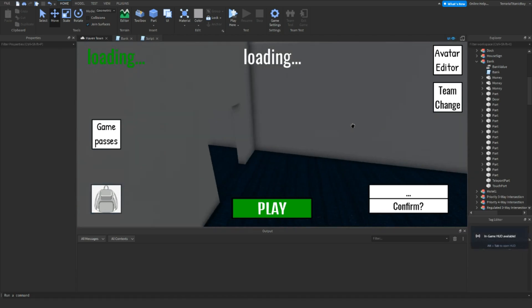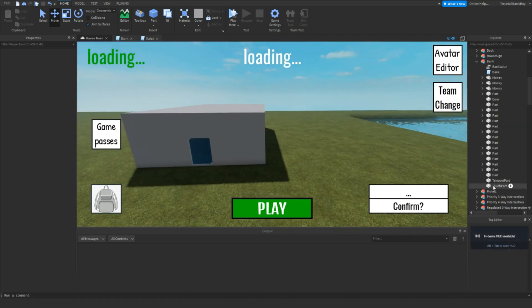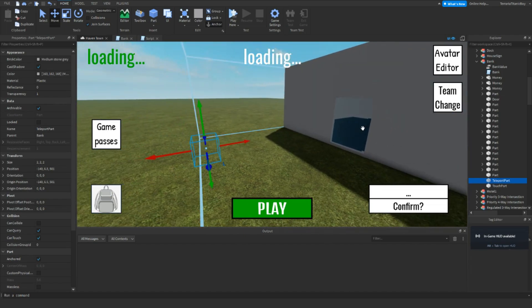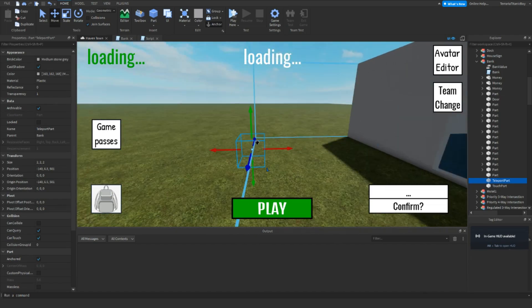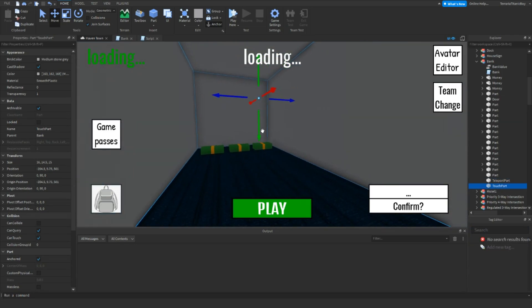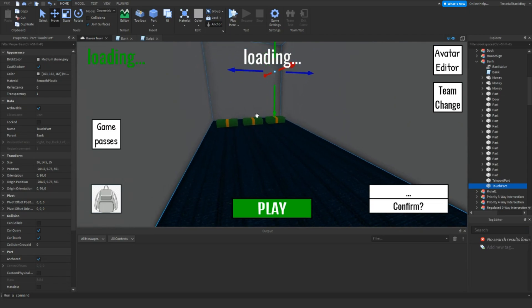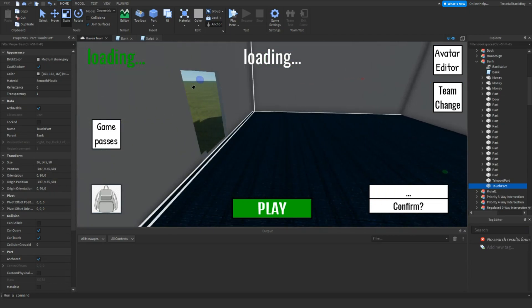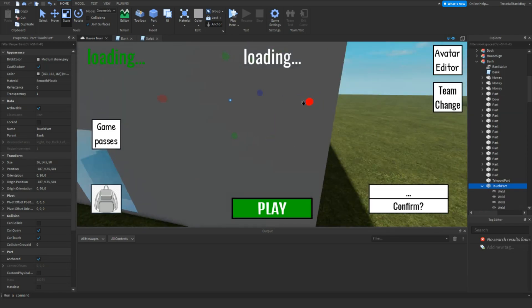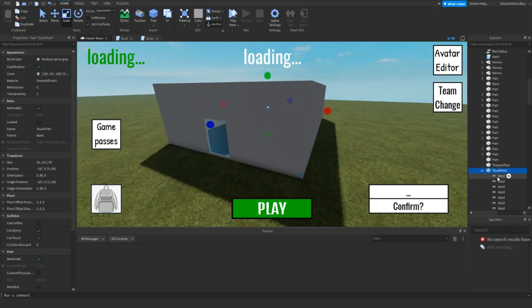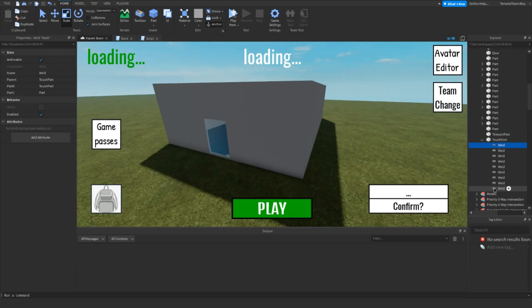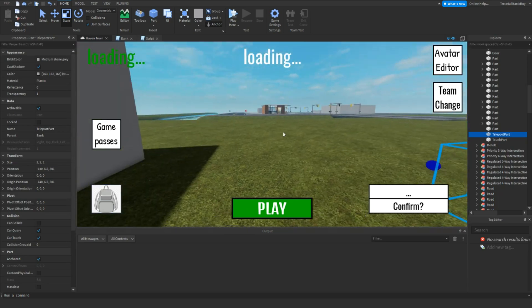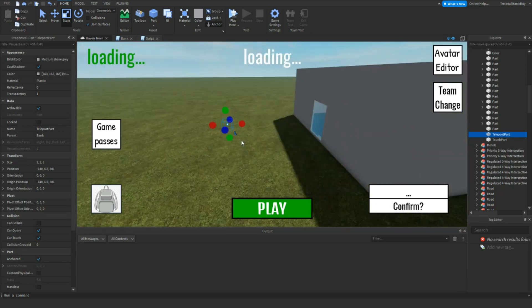And another thing you want inside the bank model is a teleport part, which is going to be where the player teleports outside the bank when it's closed. And the touchpad. Now this, it could just be in this room, but I think for the sake of people trying to glitch in and stuff, I'm going to put it all the way over the whole thing. And so name one touch part and this one teleport part. You can set this back as spawn, you can do it wherever. Make sure it's above the ground.